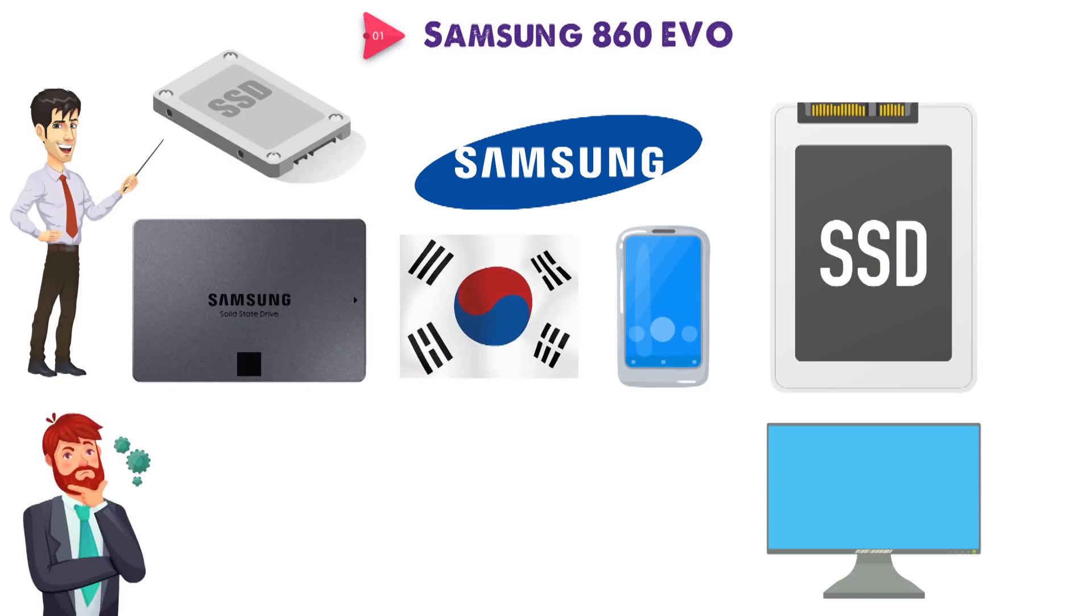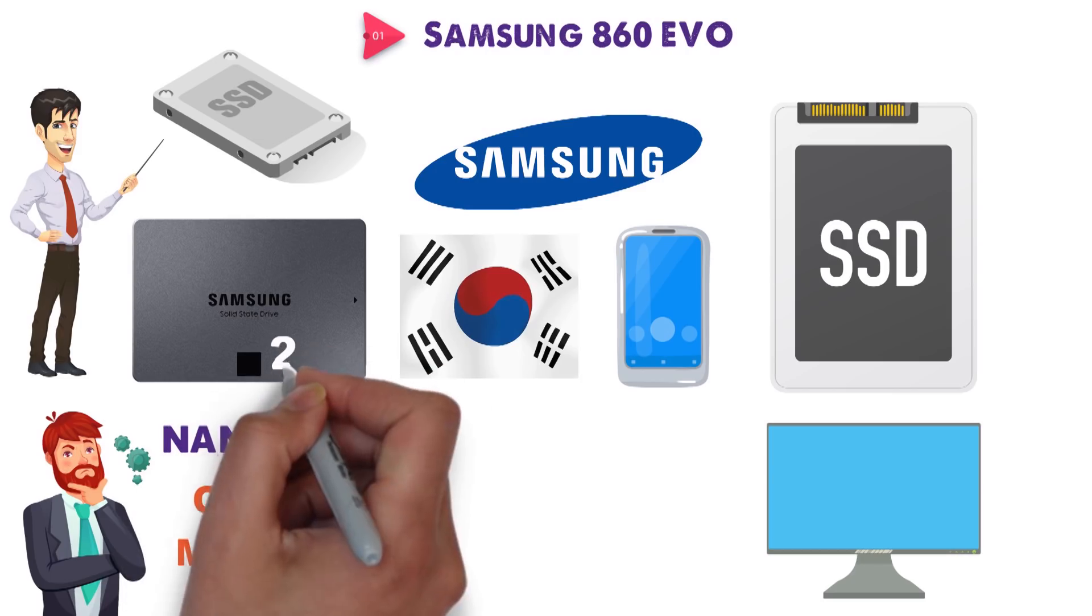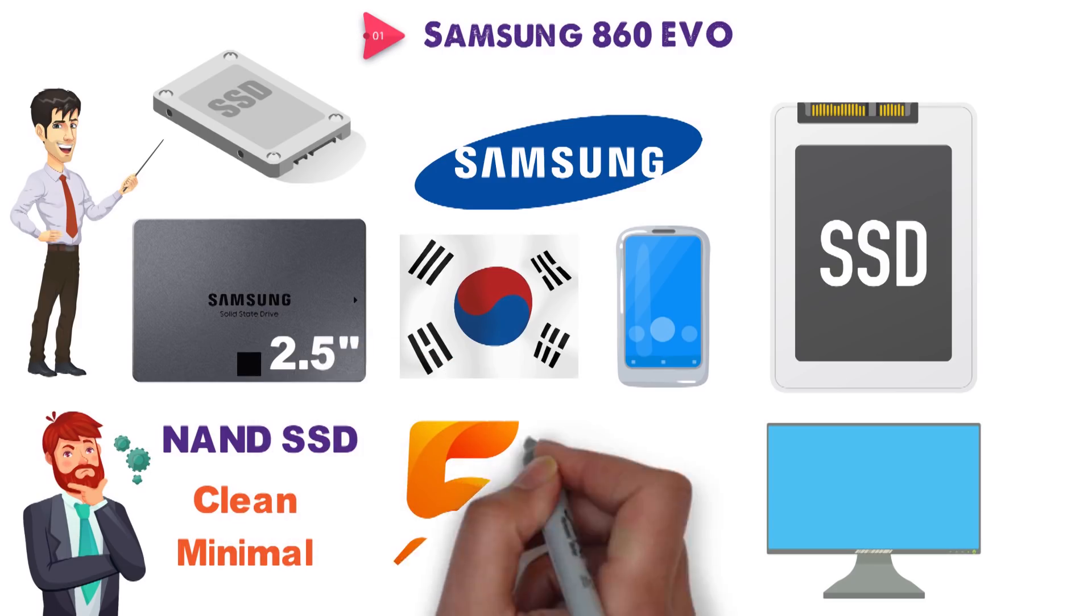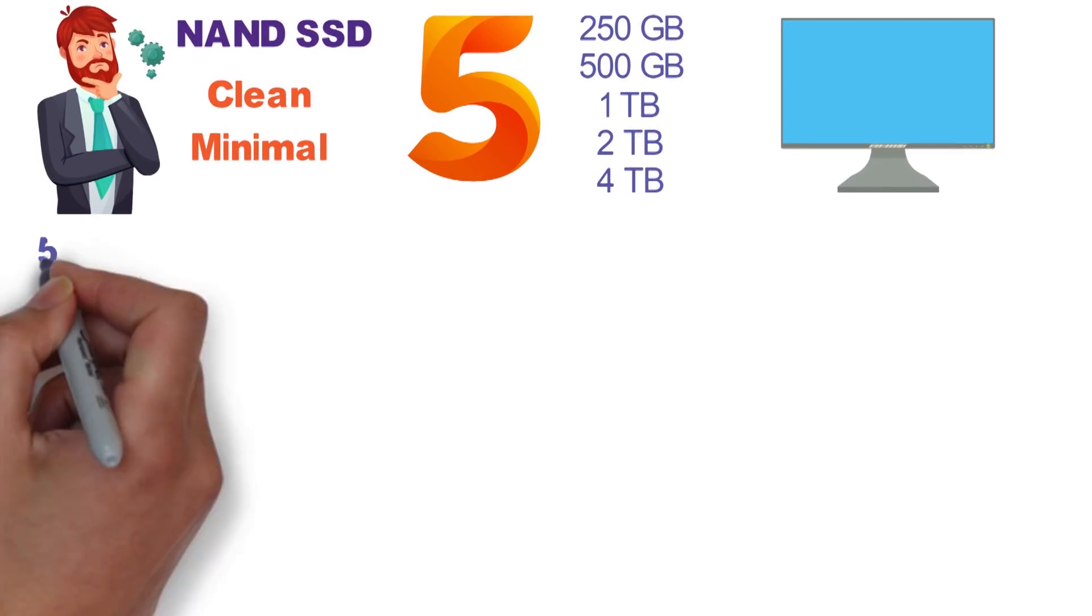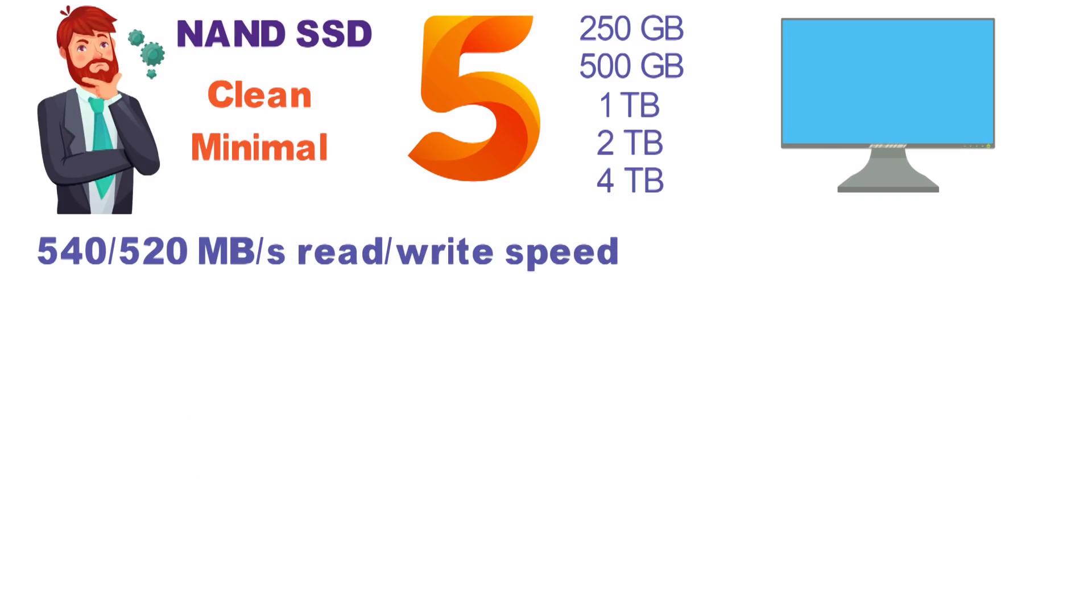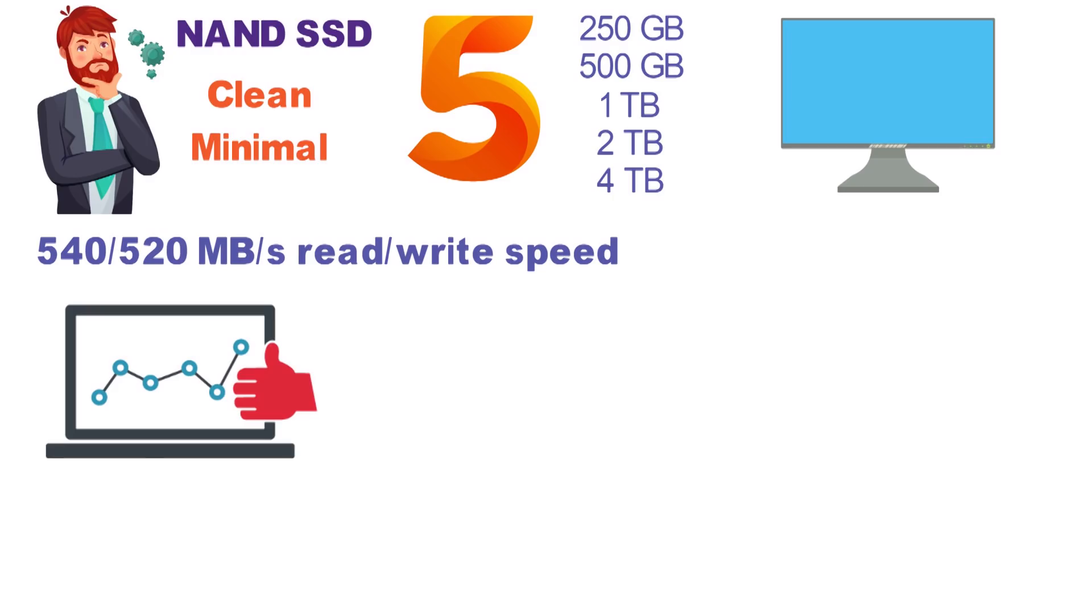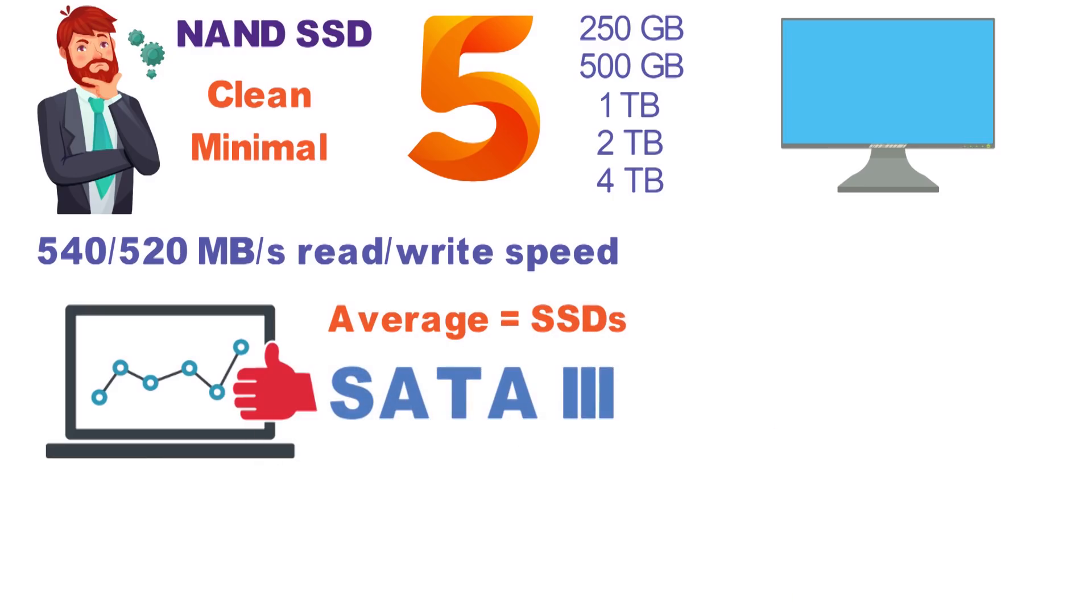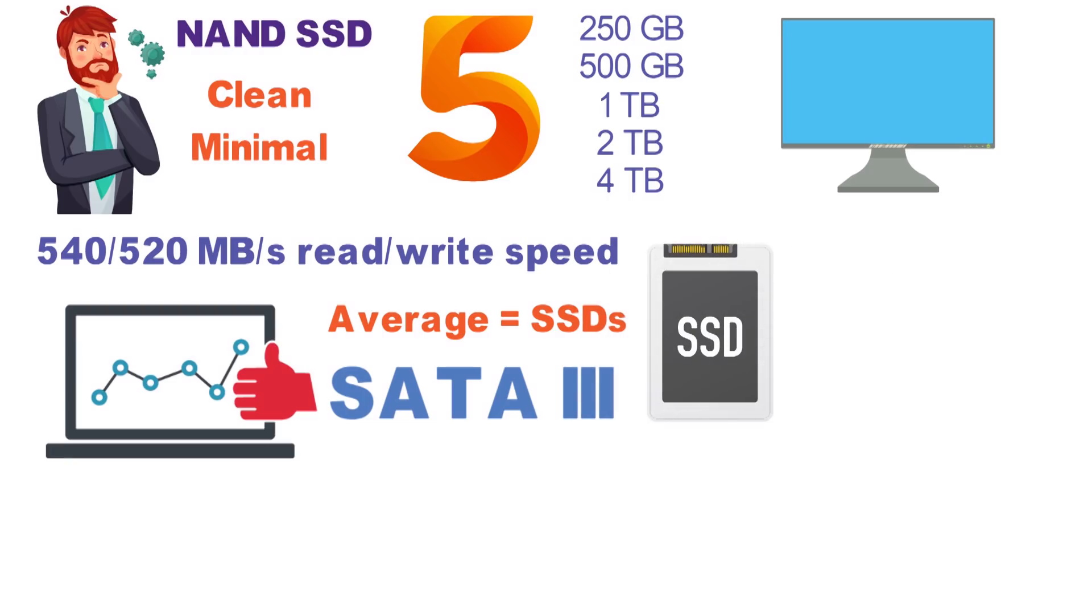This SSD is pretty much what you would expect an average NAND SSD to look like. Clean, minimal, with a thin 2.5-inch frame and a matte black finish. The 860 EVO comes with a total of 5 storage options: 250GB, 500GB, 1TB, 2TB, and 4TB. It also has a 540-520 MB/s read-write speed, which is extremely fast when compared to hard drives, but quite average for an SSD in this league. Finally, it interfaces via SATA3 connector, which is the standard for a lot of internal SSDs available today.